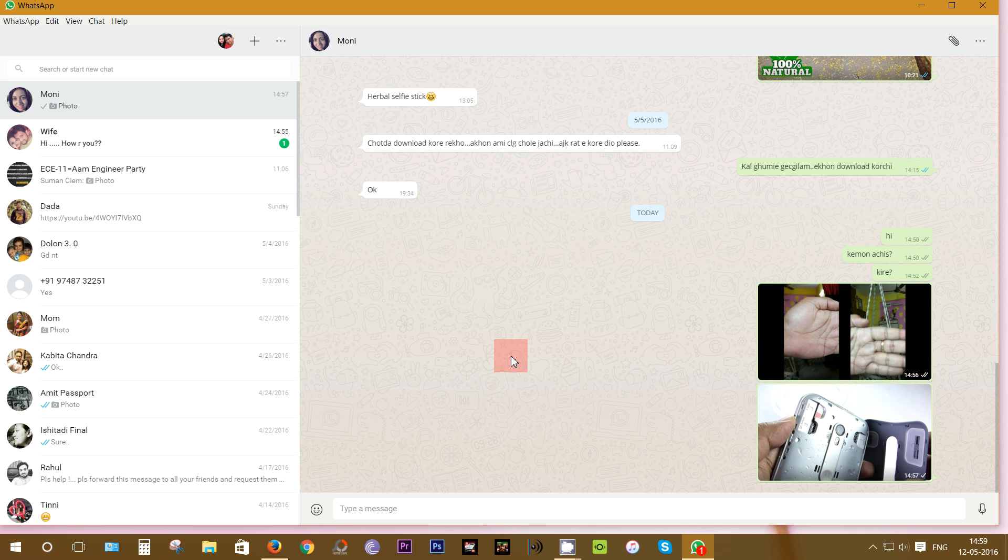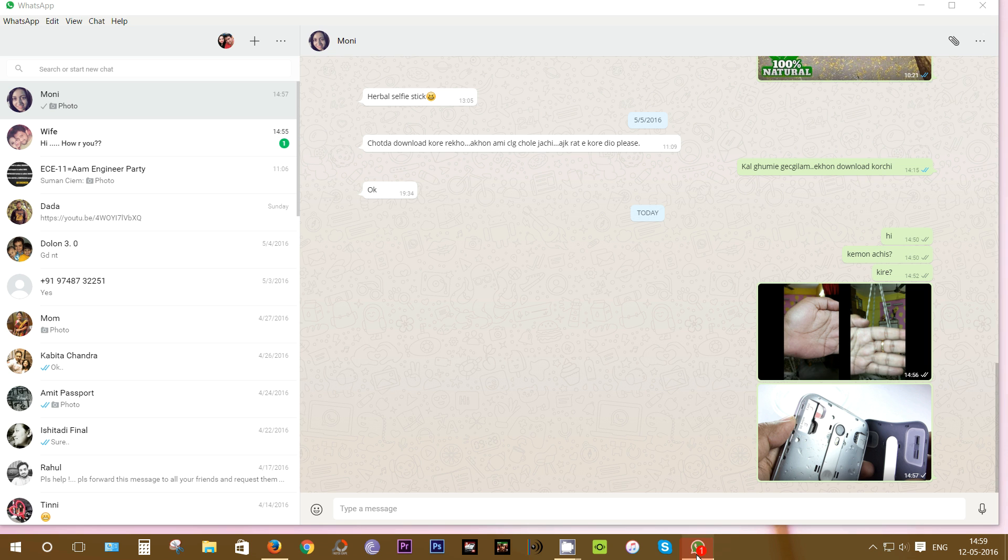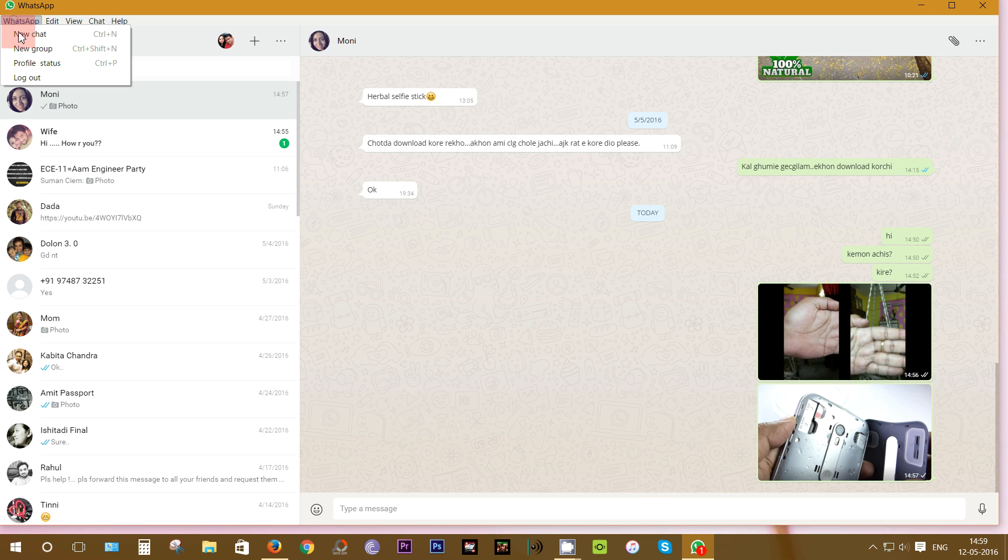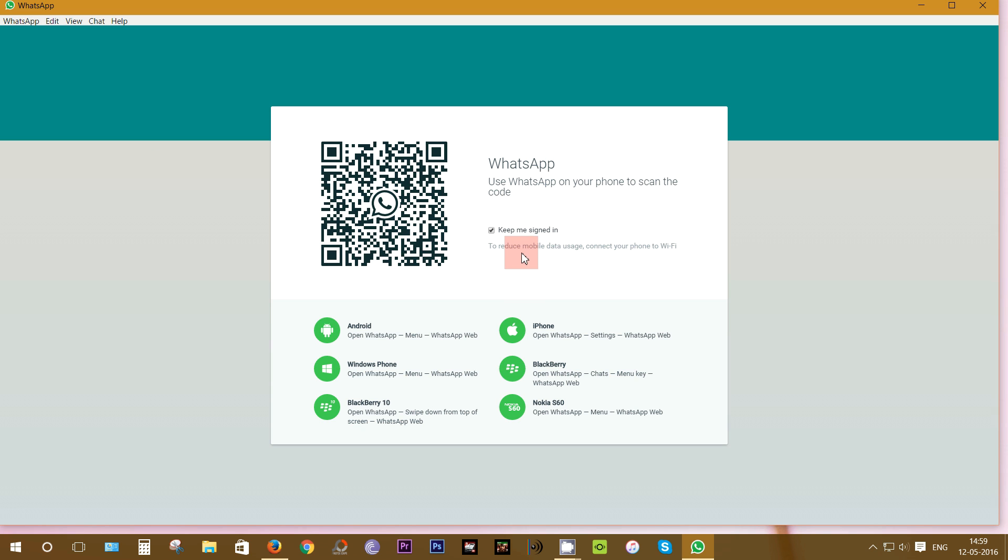Every time you launch this app, all of your attachments will be loaded from your phone once again. You can pin this app to your taskbar for faster and easier access. Of course, every time you connect your phone to this app, you need to scan the QR code. As I mentioned before, do connect your phone to Wi-Fi to save data.